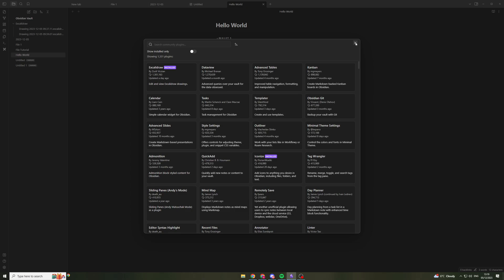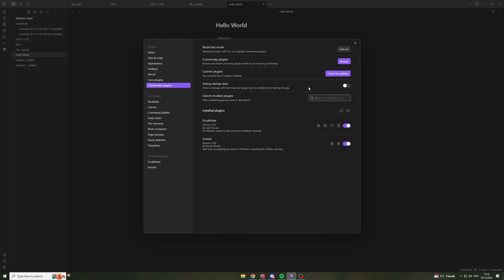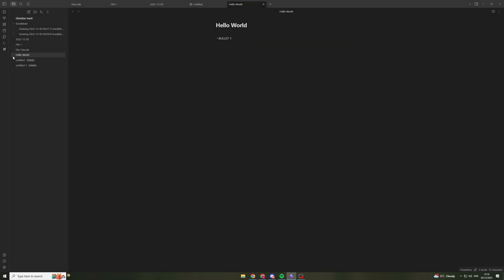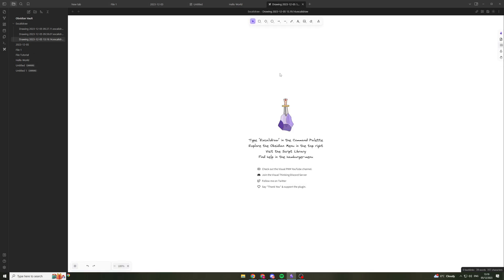And that is one of the good features of Obsidian is the customization of this. If I close this now, I've already got a few of them installed. I've got this one called Excalibur. And I'll show you how it works. If I go into it here by clicking on new drawing, it's like a souped up paint, I guess you could call it. It gives you some really cool features.